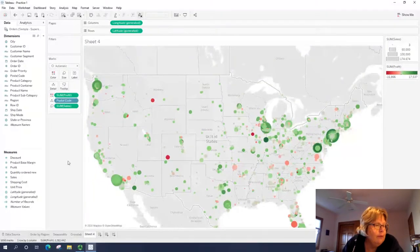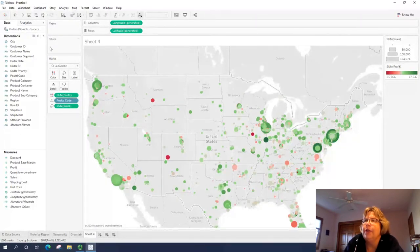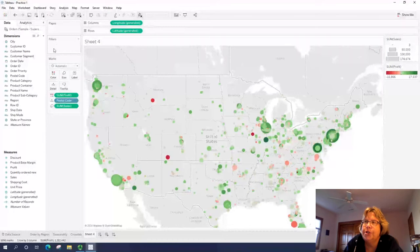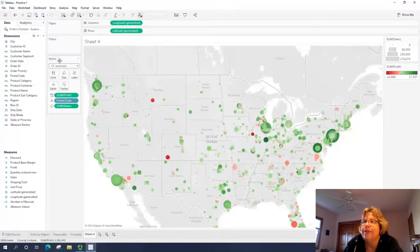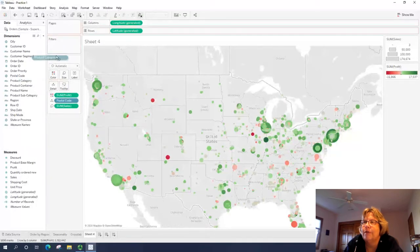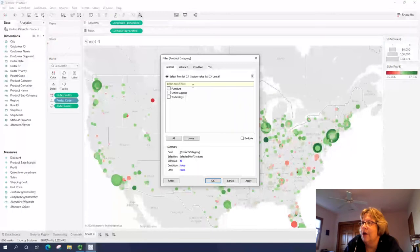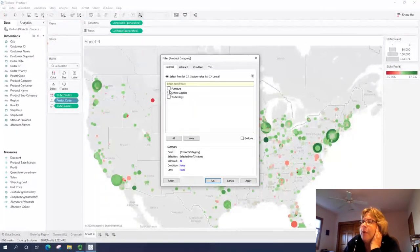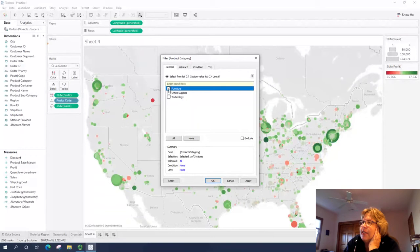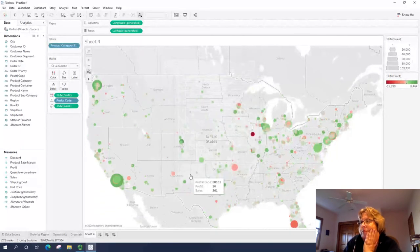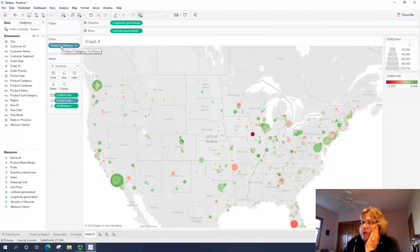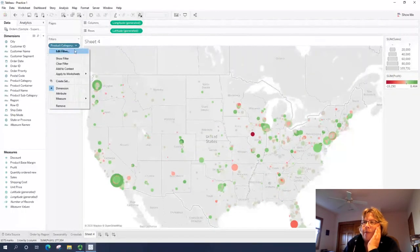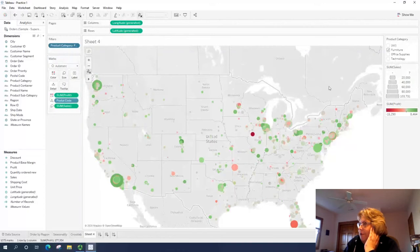So one thing I might want to do now is we have different product categories. So we have the ability to filter. Now this works similar to a filter in pivot table. So I'm going to drag product category to filters. And it brings up a list. So what we can do is select that we only want to see furniture. So now it's only showing furniture.